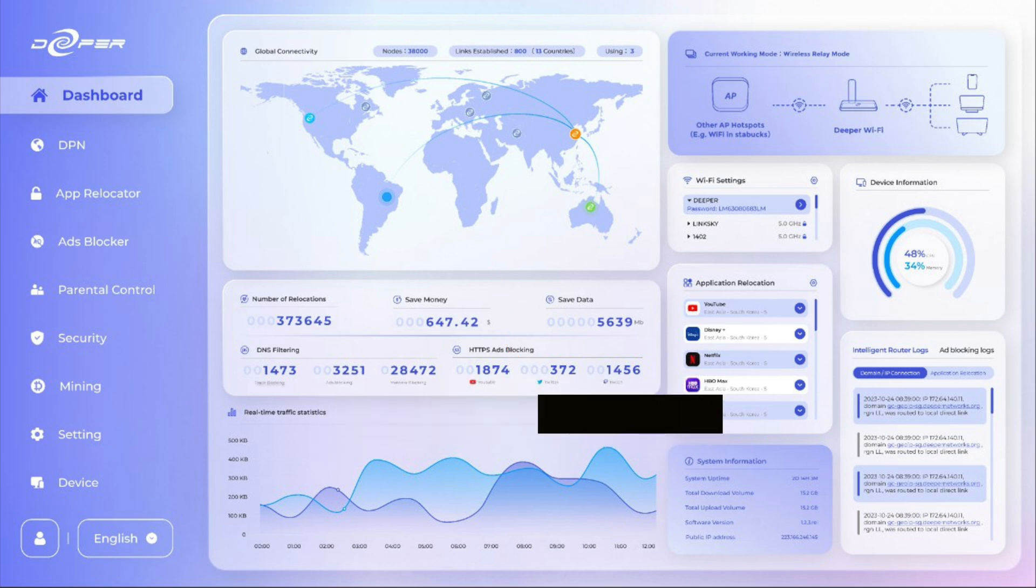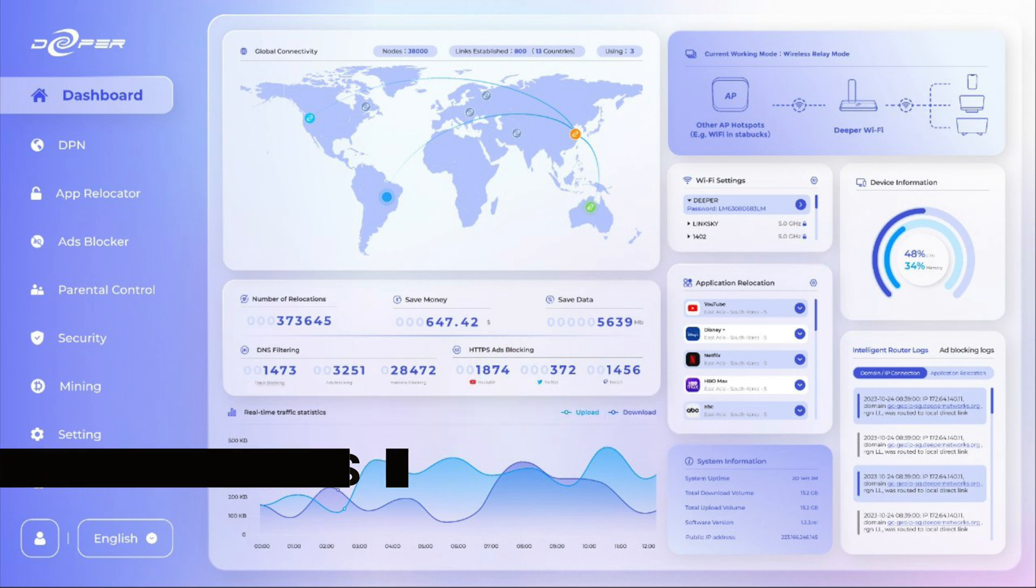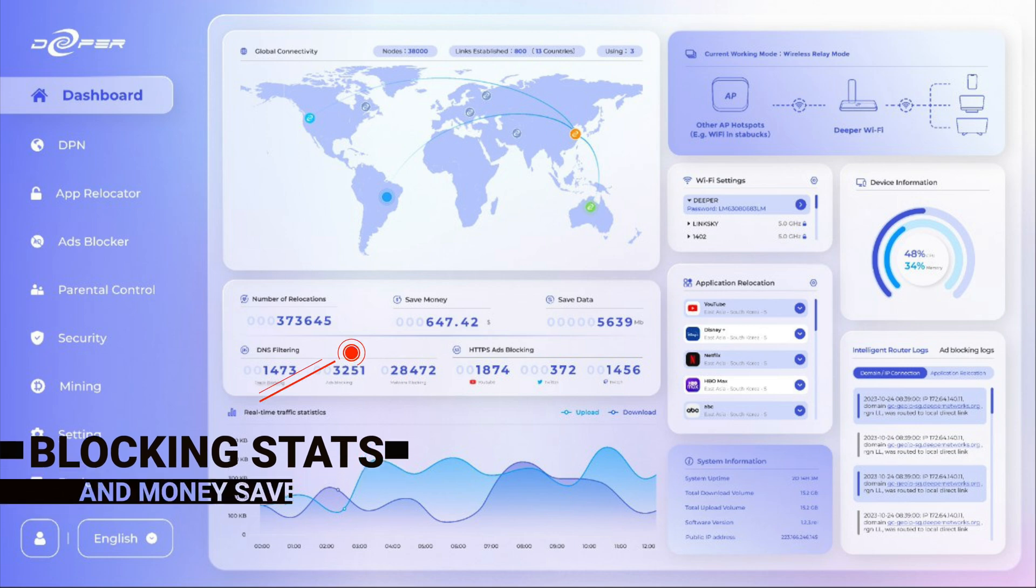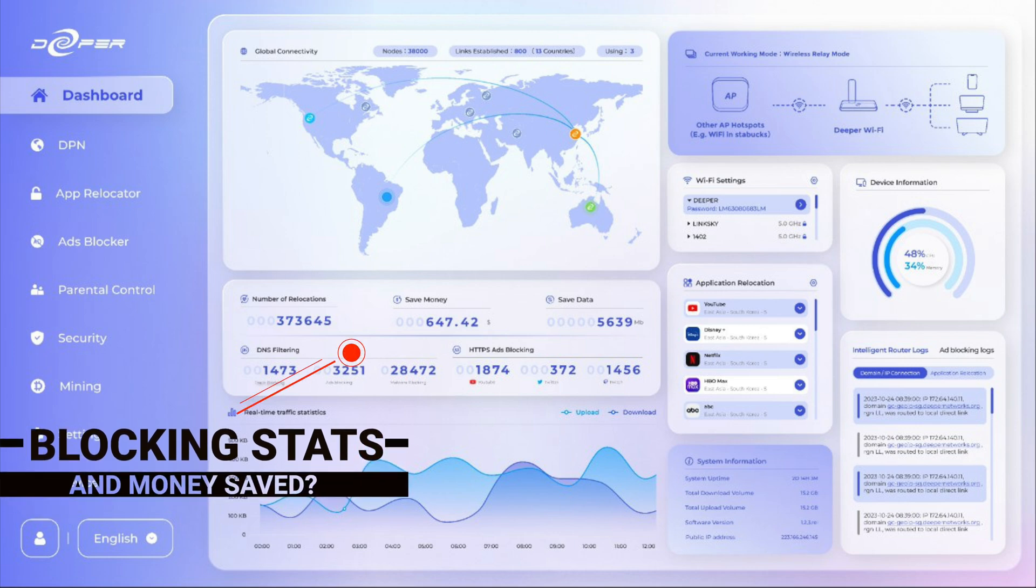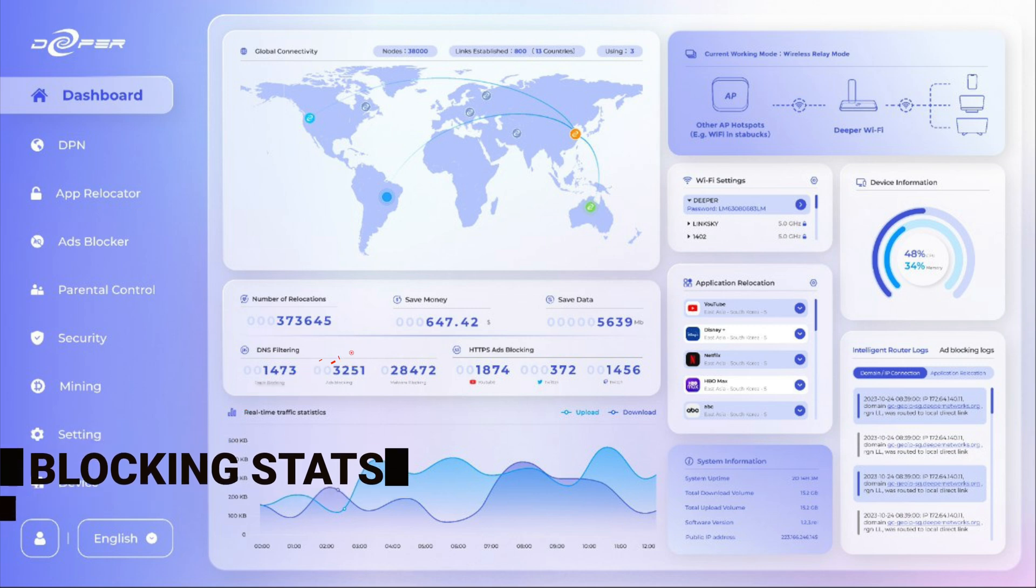We also have this block section. It tells you about all the block stuff, like how many ads have been blocked, how many DNS filter and things have been done, how much money you've saved which is really weird so we're going to have a look at that when this UI actually drops, how much data you've saved and the number of relocations which is probably how many bits of information have been sent around to different places.